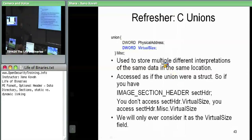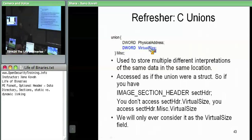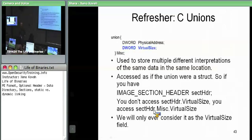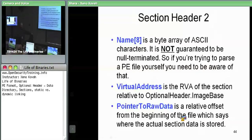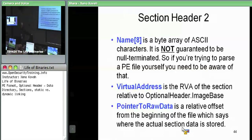How we're going to access this virtual size field is as misc.virtualsize. So if you have some section header and you're parsing the structures, you'd have a section header, then a field misc, and because this is a named union, it's misc.virtualsize to access the virtual size field. The name is just an eight-byte array — this is where you store things like dot text, dot data, et cetera. But the array is not guaranteed to be null-terminated.